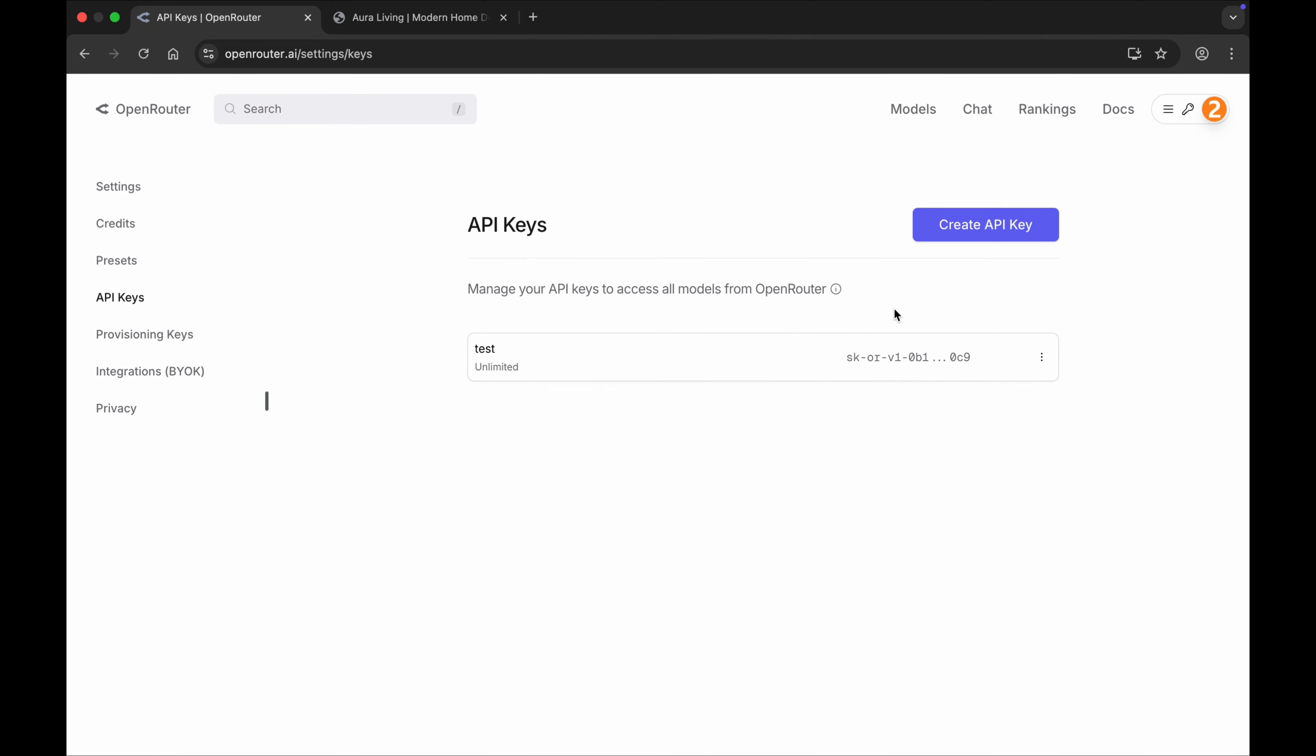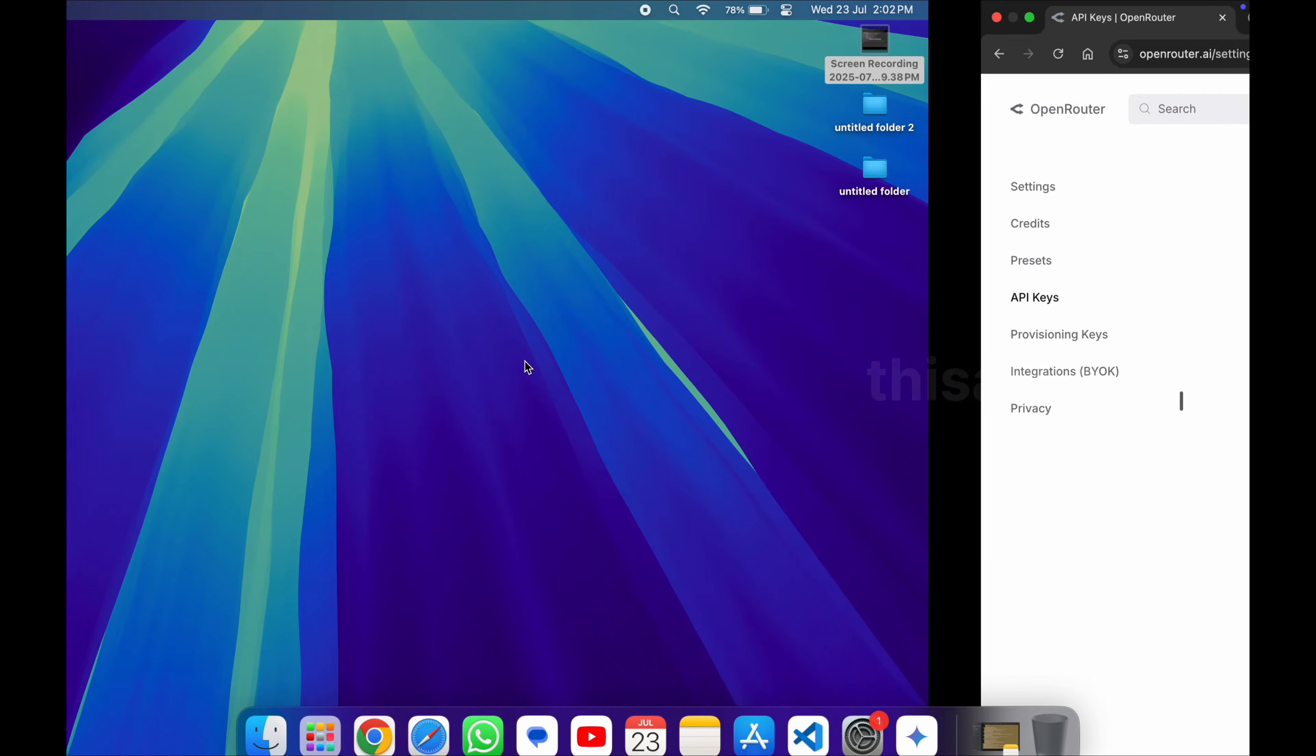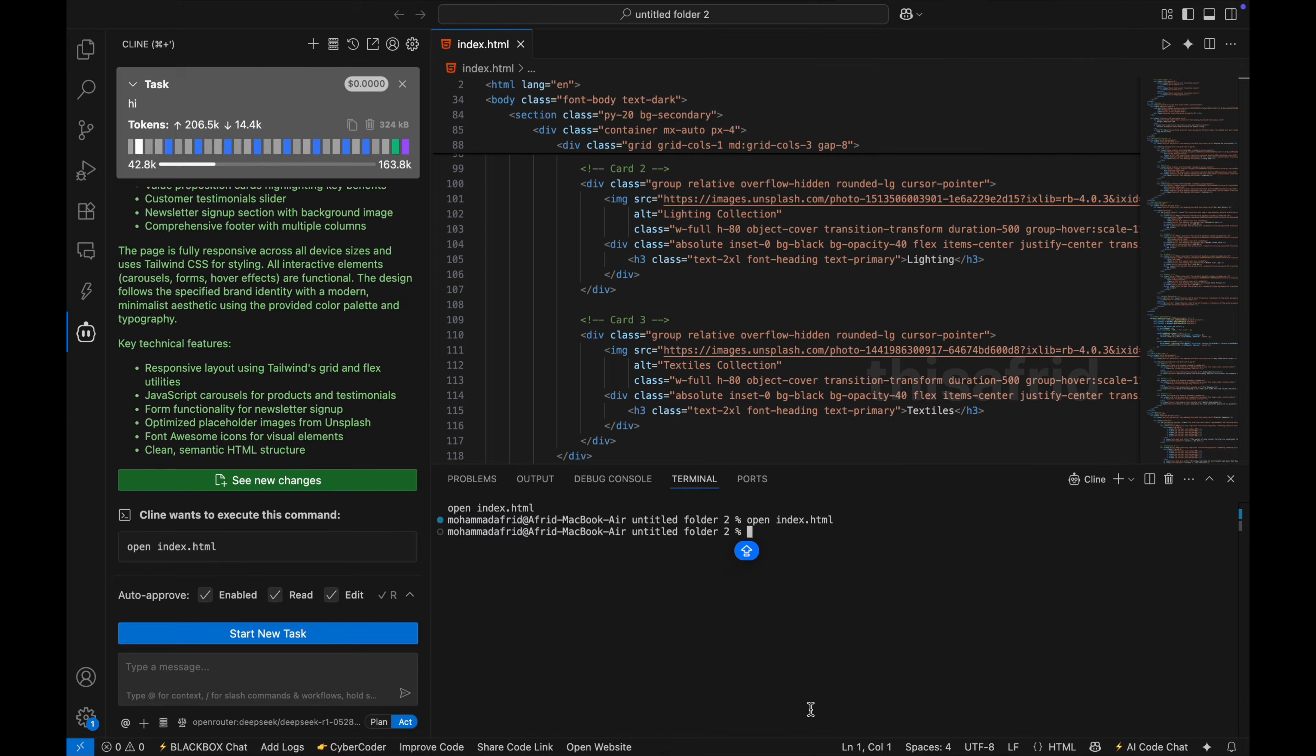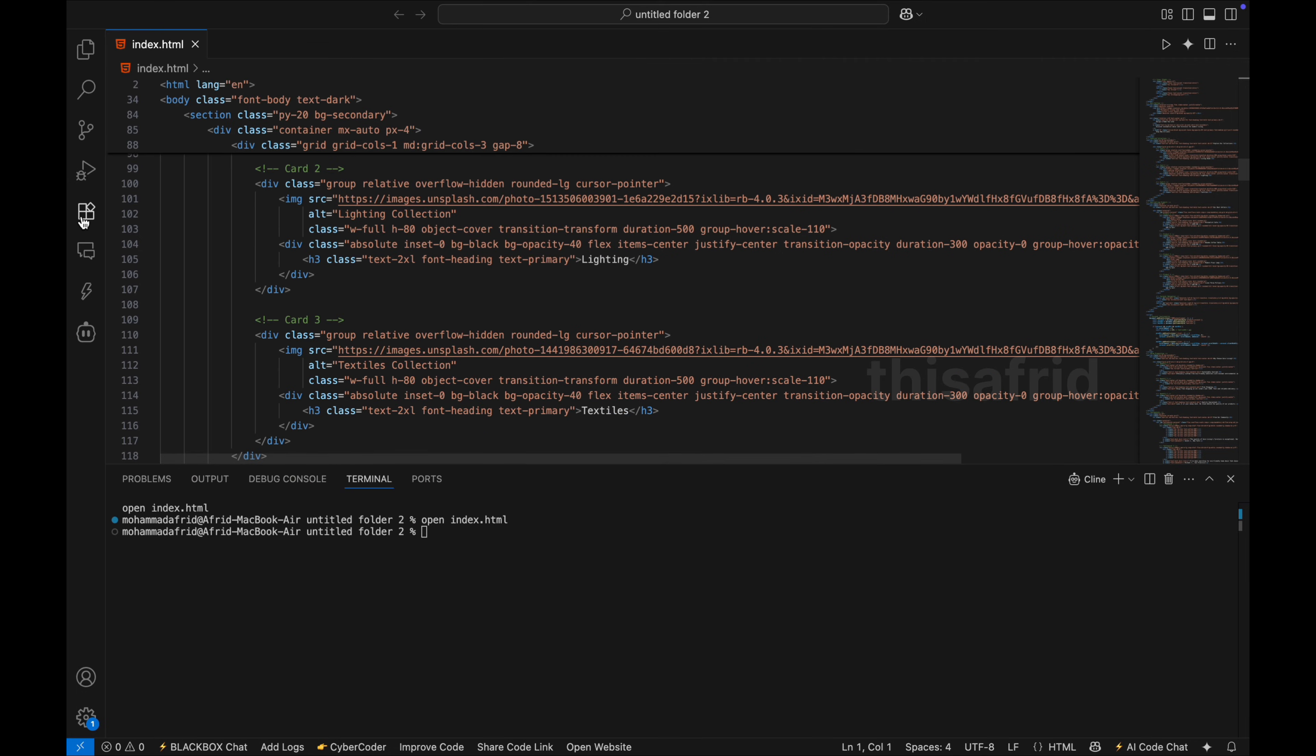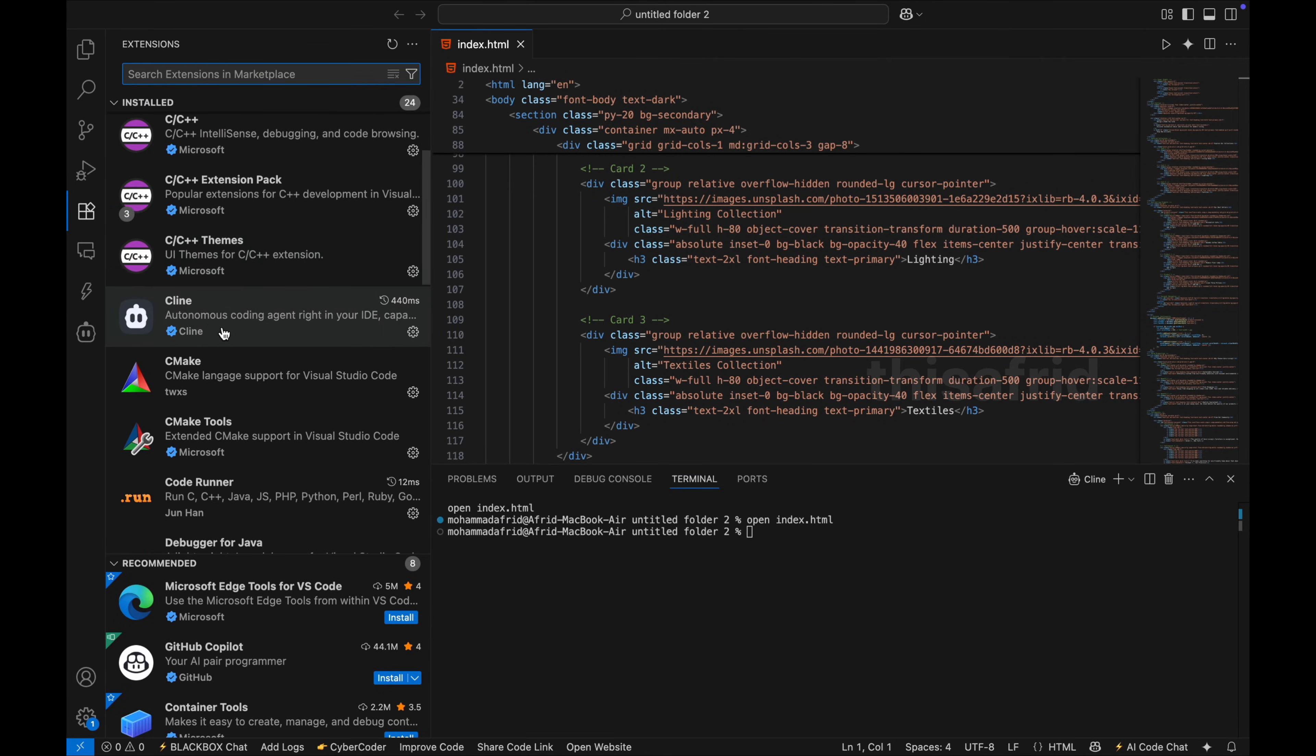I have already created an API just to test. So let's test this. Simply open your VS Code and go into extensions and search for Client.